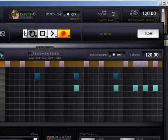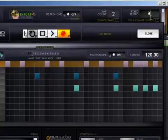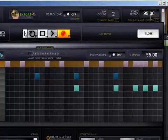Sounds a little funny. Let's turn the metronome off and lower the tempo down by double-clicking on it and going to like 95. Pressing enter.